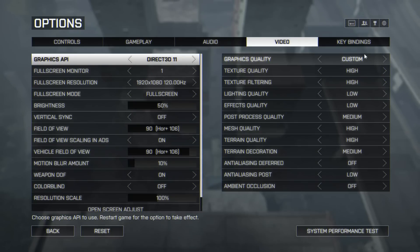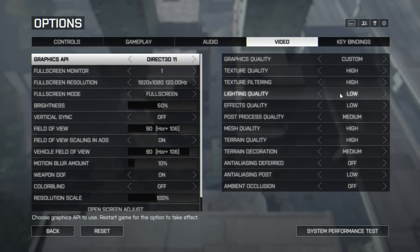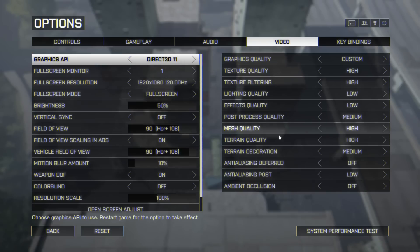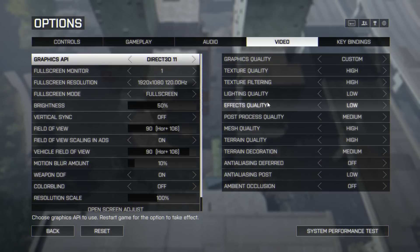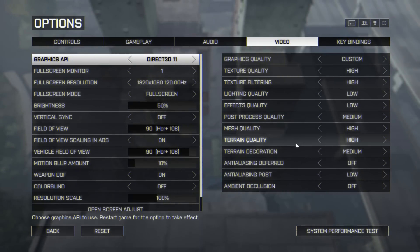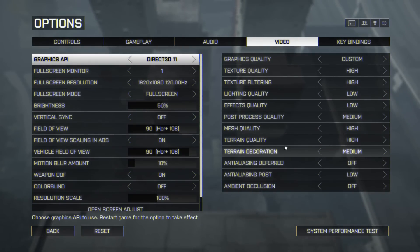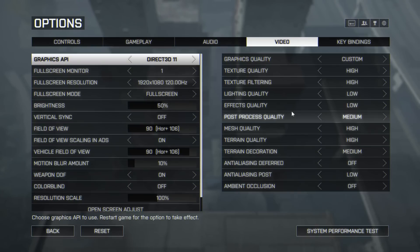You can see my graphic settings — these were borrowed from either XFactor or LevelCap, one of them did a video on graphic settings. It's set to custom. Basically, texture quality, texture filtering, mesh quality, and terrain quality are all high because they're the backbone of the world. But things like lighting quality and effects quality are low — all those lighting and explosion effects that tend to be dazzling and blurry, turning them down stops them being as horrible and distracting. Post-processing and terrain decoration are kind of visual polish things that make the game look better, but I've turned them down to medium because it improves the frame rate.